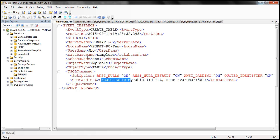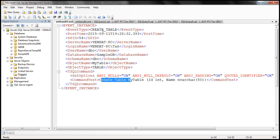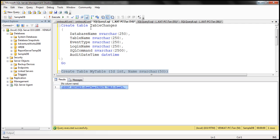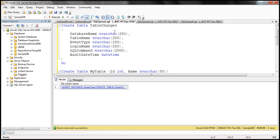Now we can use this XML data, retrieve whatever pieces of information we want, and store them in an audit table. The first thing to do is create this audit table. I have the SQL script to create that table, and I'm going to execute it. Notice we are creating this table in the SampleDB database. When I created the table_changes table, we again get the XML data associated with that CREATE TABLE event.